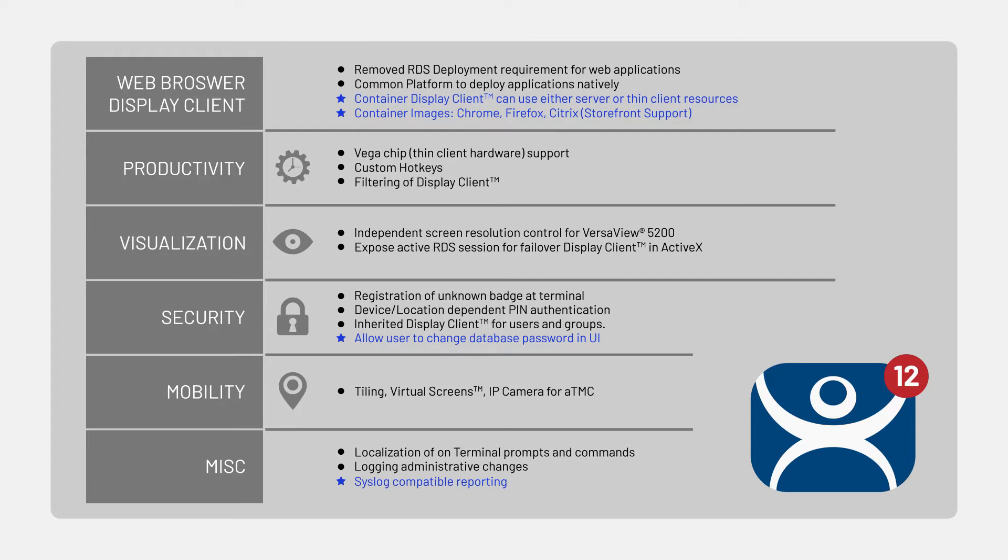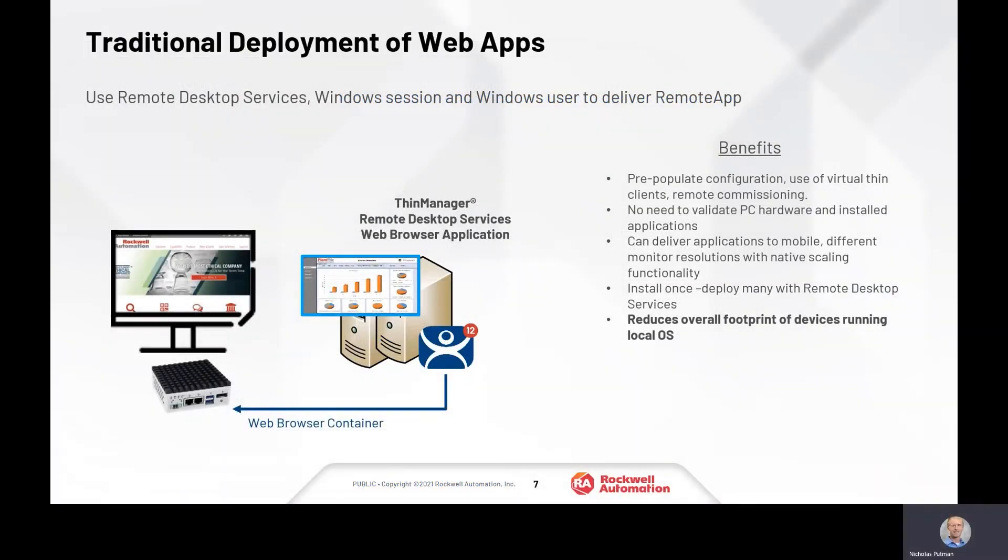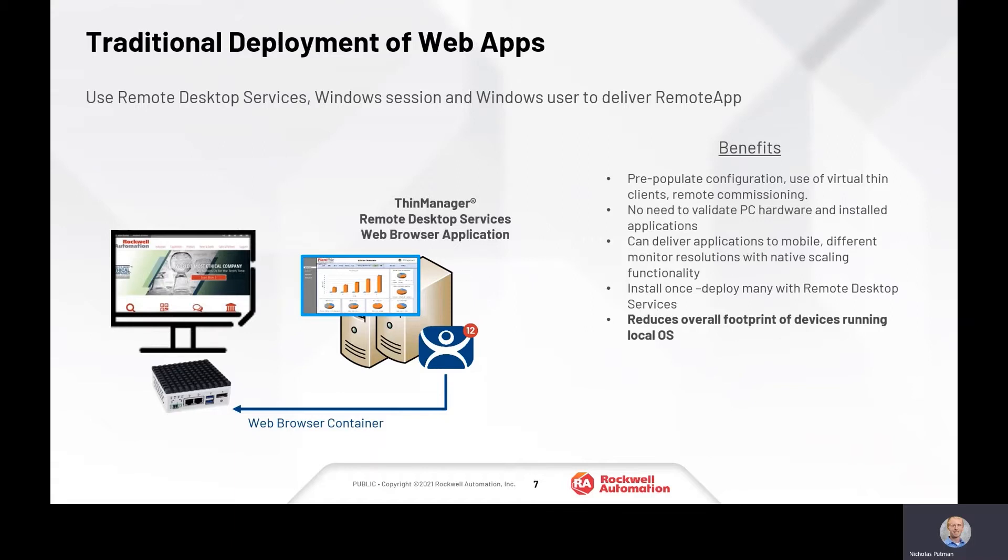Before we explore that extended containerized concept, let's first take a look back at how we've traditionally delivered those web-based applications. If we think to how we've always delivered web-based applications within ThinManager, this was accomplished by deploying remote desktop services, deploying a web browser application of our choice, publishing that application, and utilizing Windows user accounts and profiles to deliver those applications down to our thin clients.